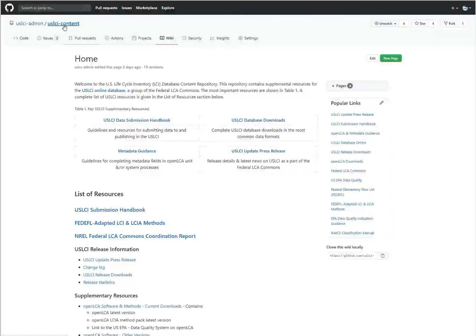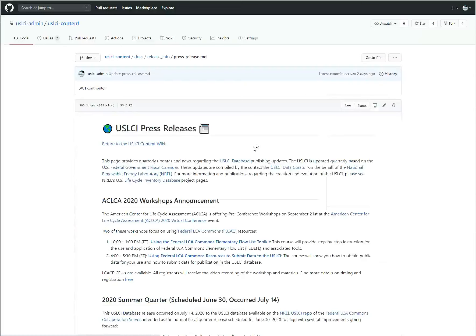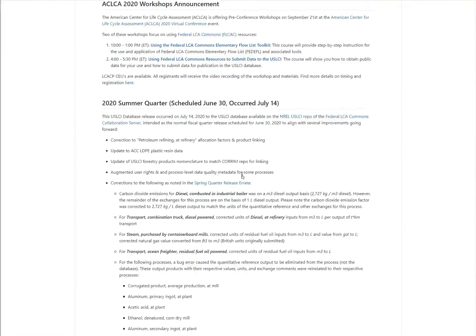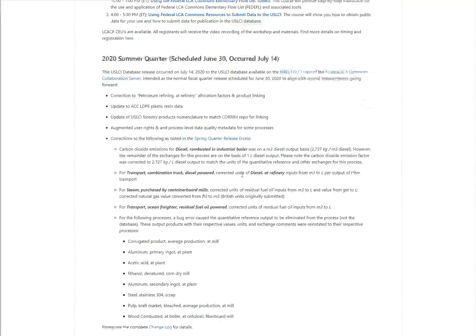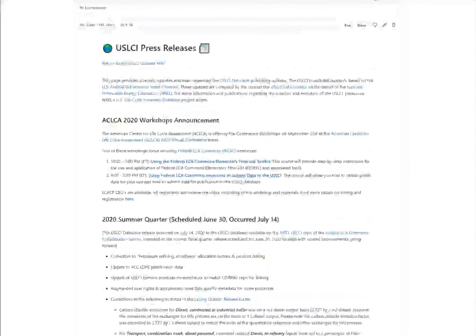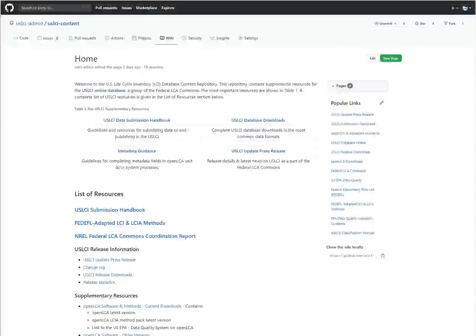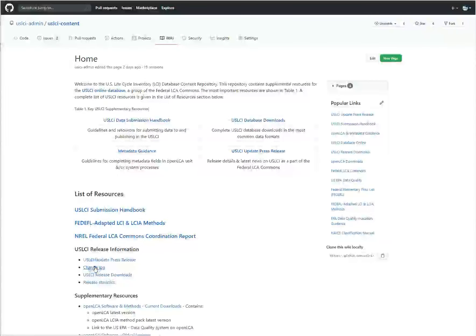The USLCI GitHub support content also has a press release. It gives an overview of all the changes made each quarter in news. You can also find a detailed change log via the landing page at the GitHub support.